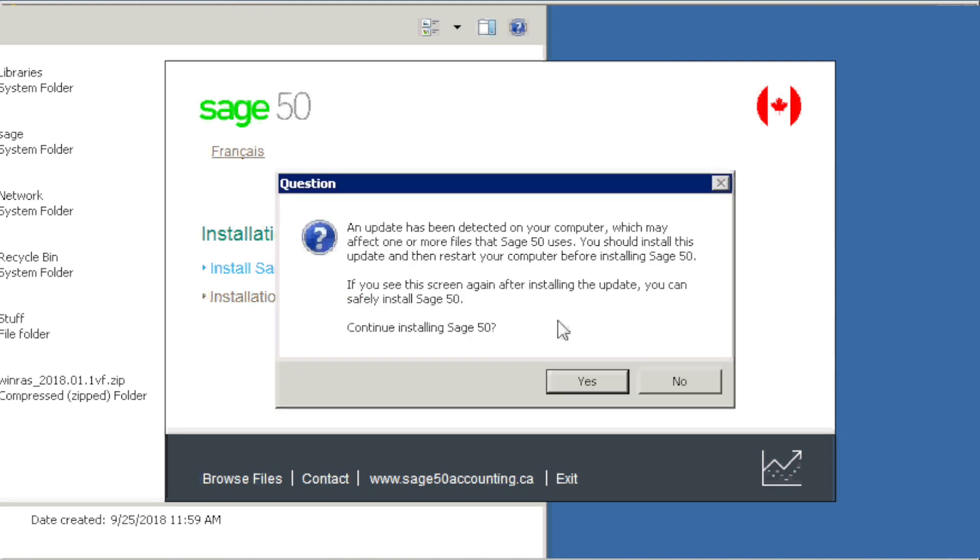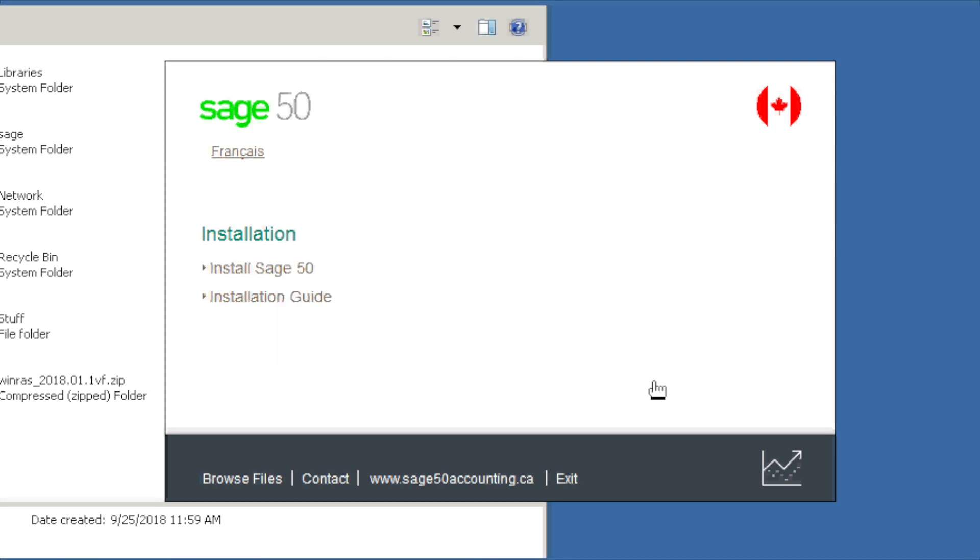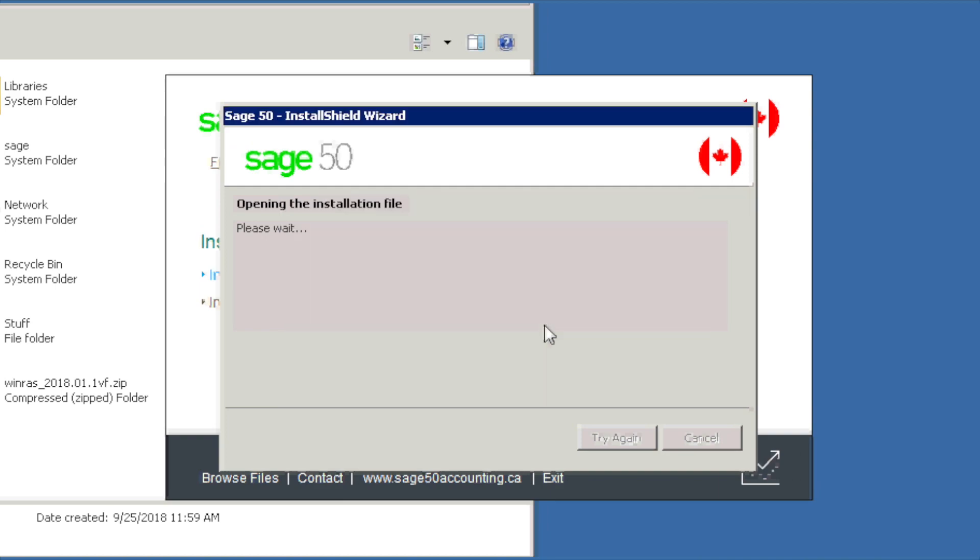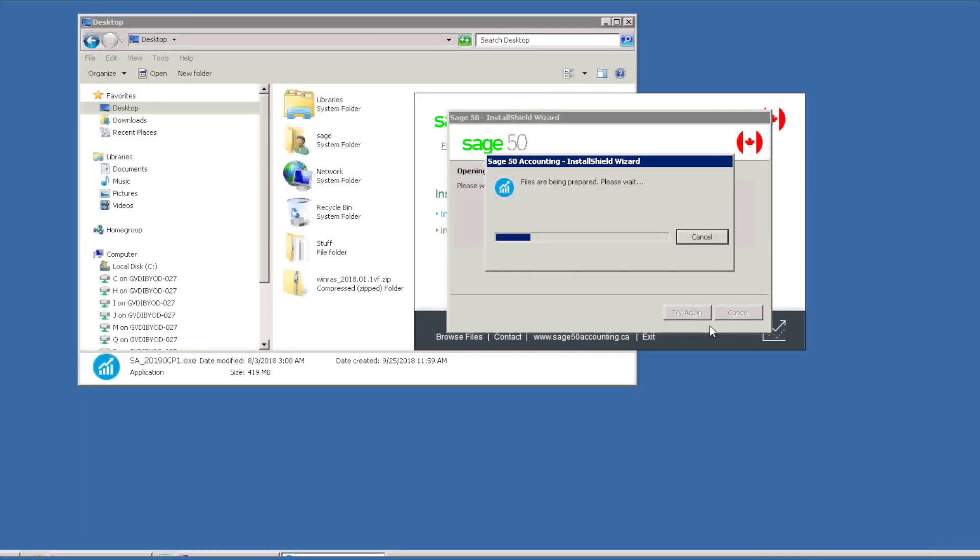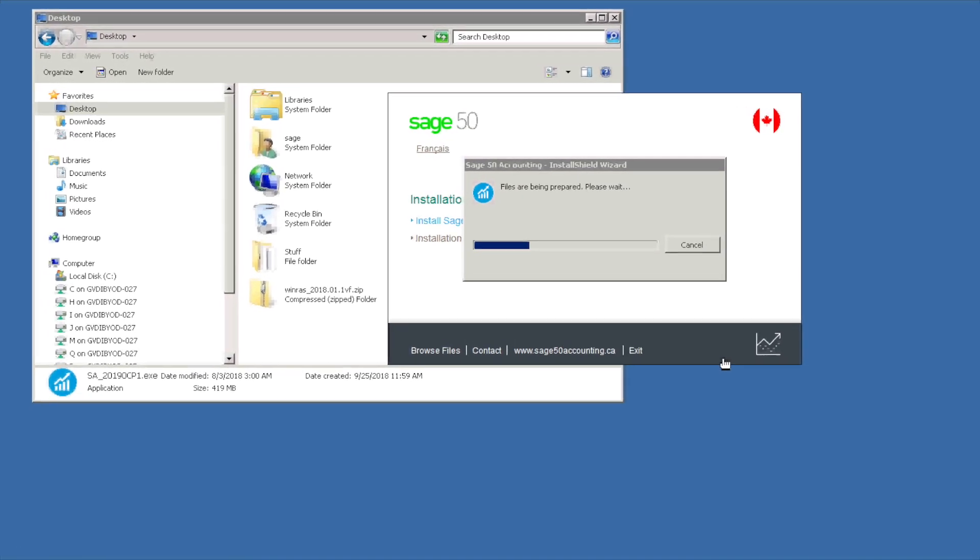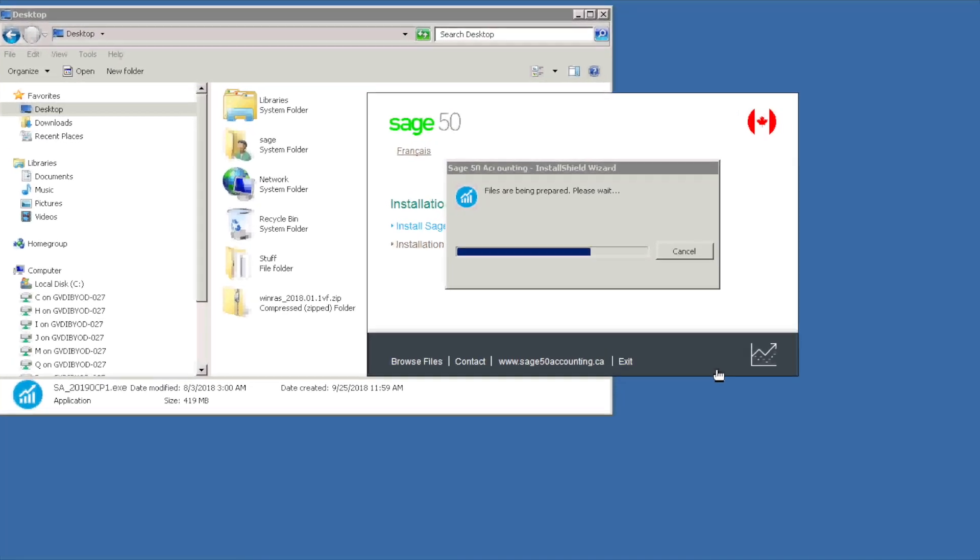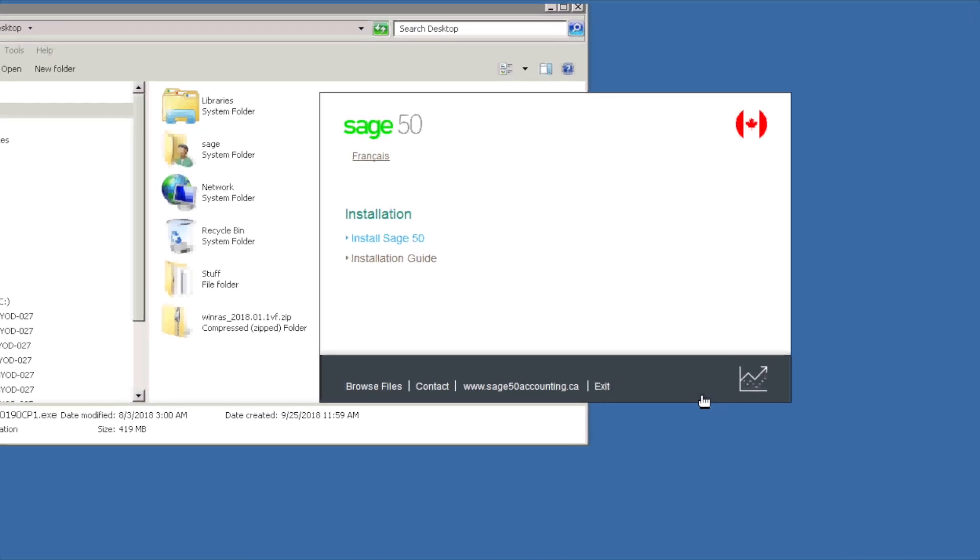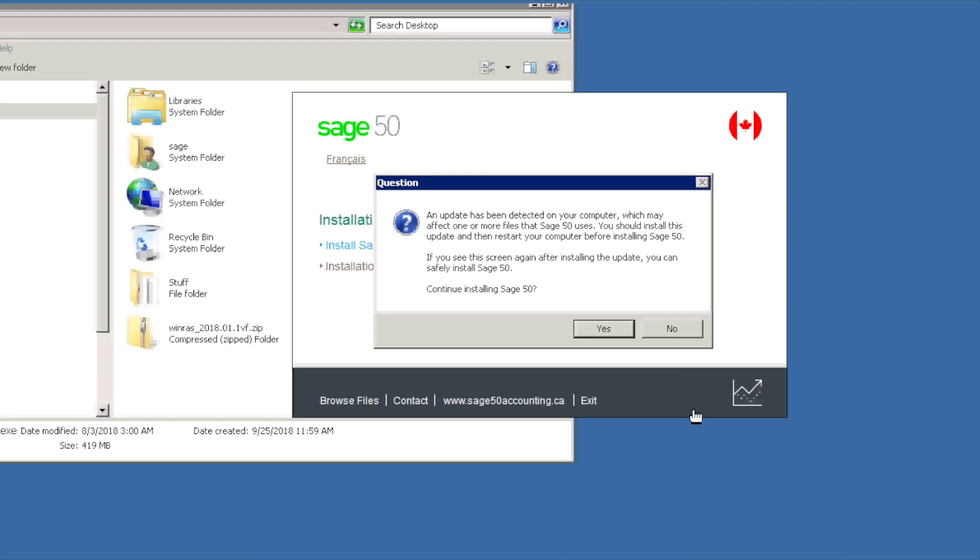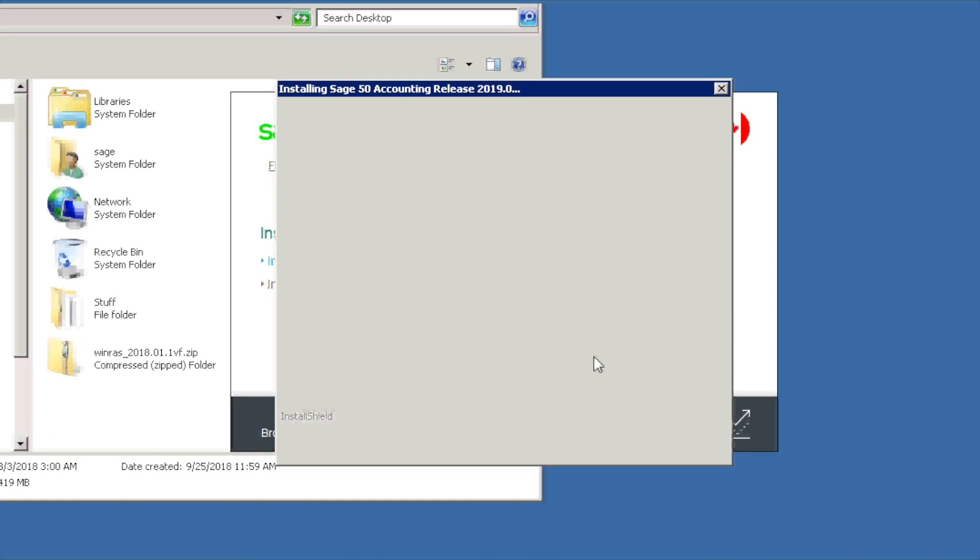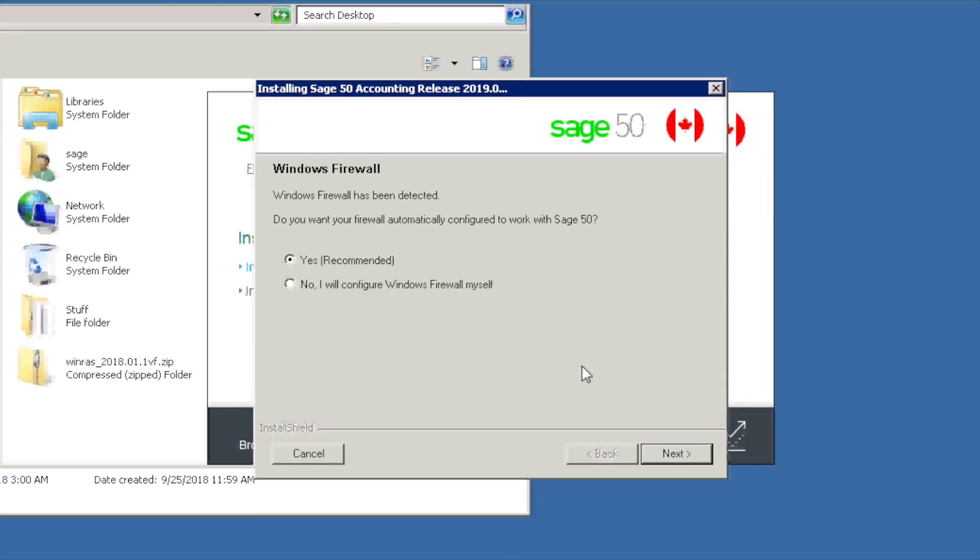If you receive the message indicating that an update has been detected on your computer, you can click no to momentarily cancel the installation, install pending updates, restart your computer, and start installing Sage 50 again. If you would like to continue installing Sage 50, click yes. We click yes.